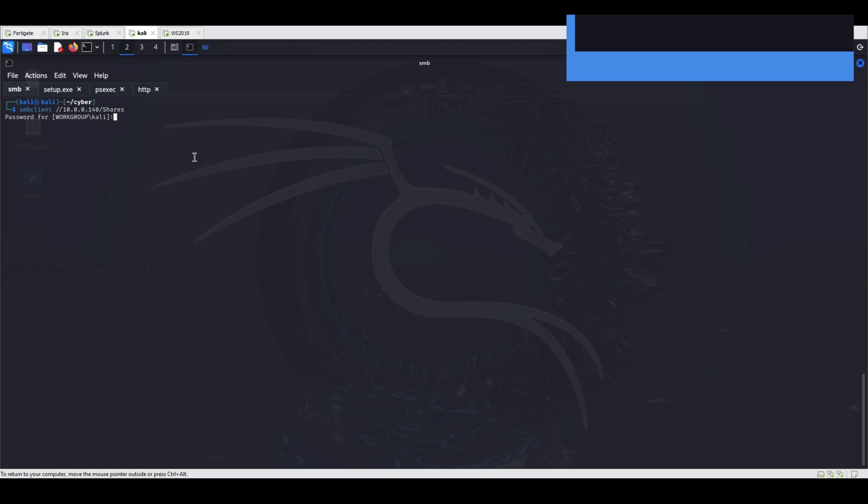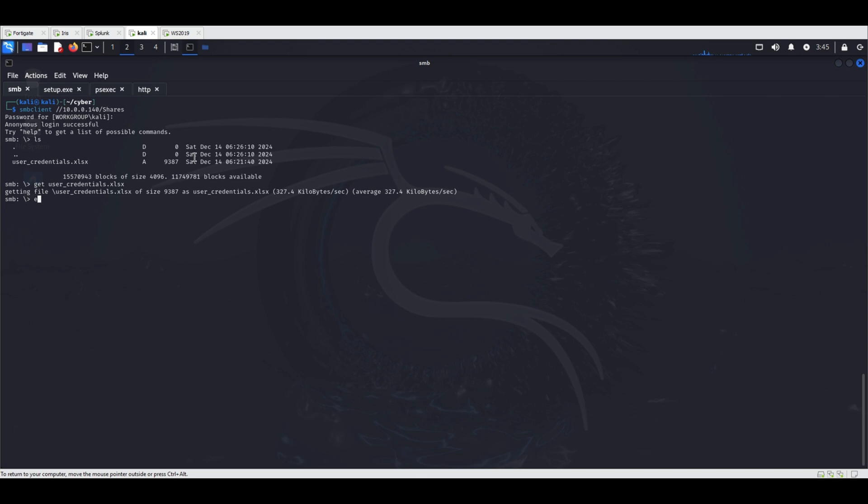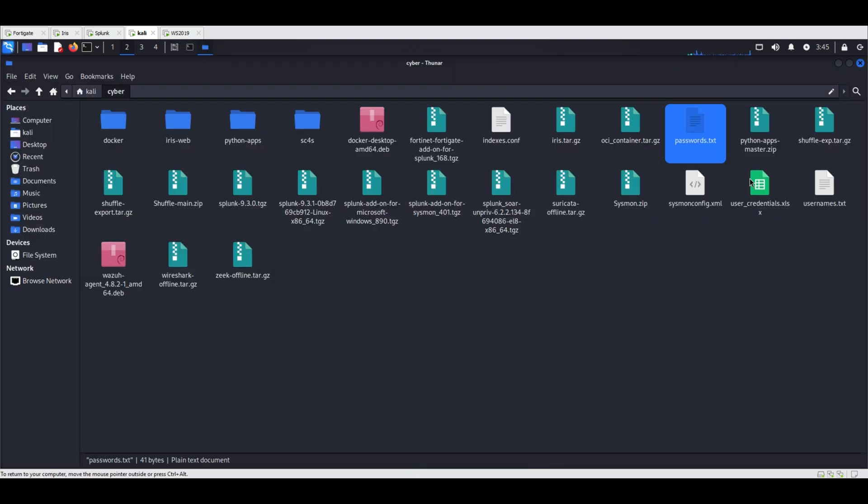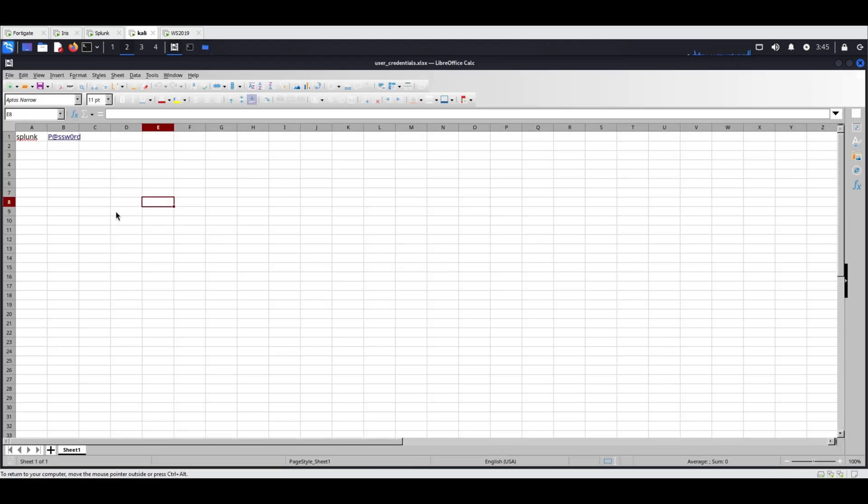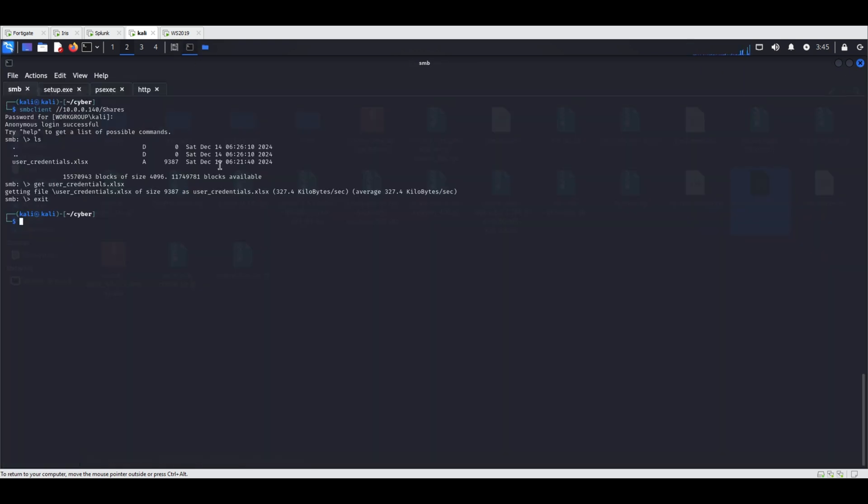Attack Simulation: An SMB share on WS 2019 was accessed anonymously using SMB client, and the file userCredentials.xlsx was downloaded. The file revealed credentials for the Splunk account.